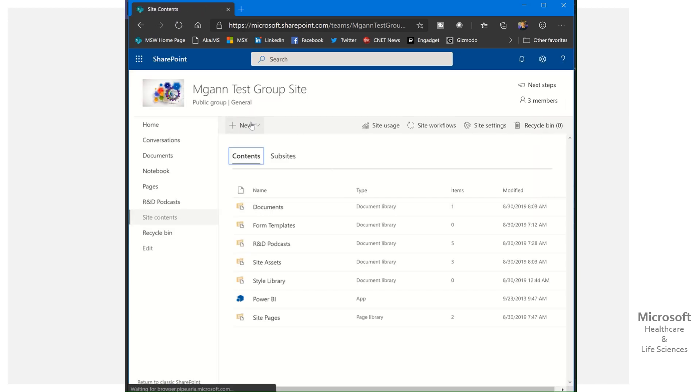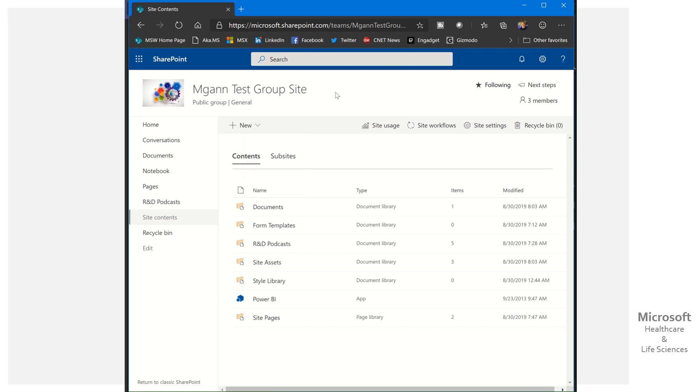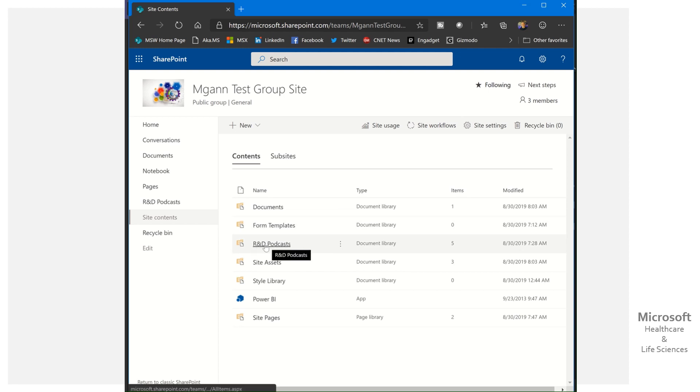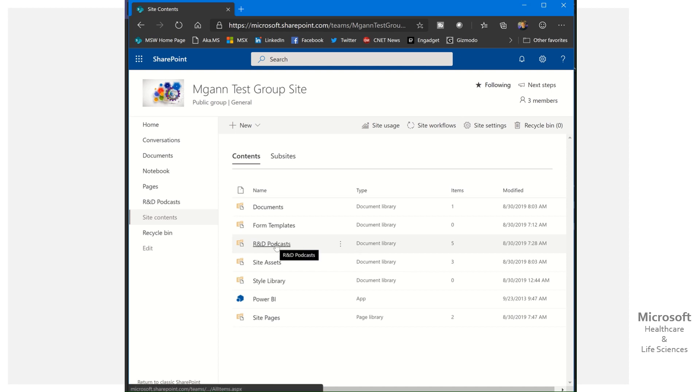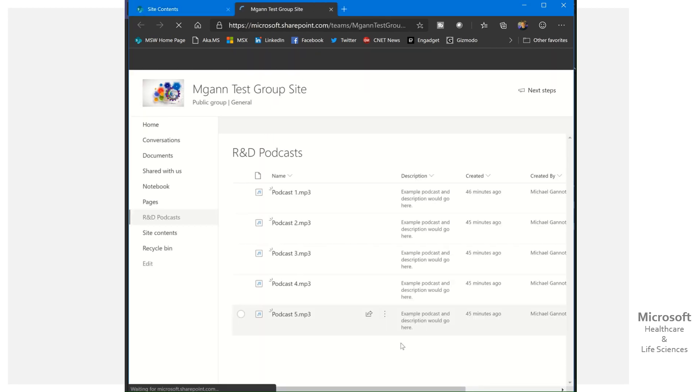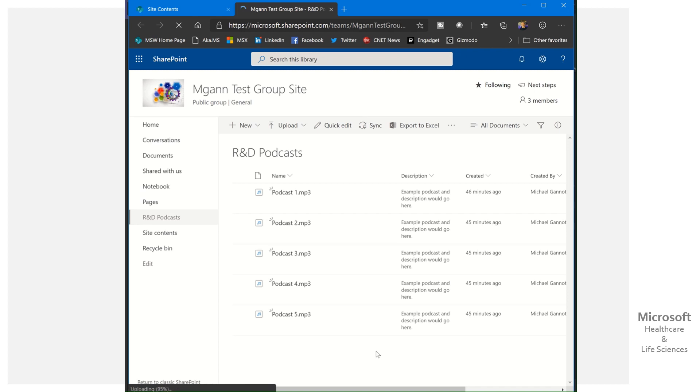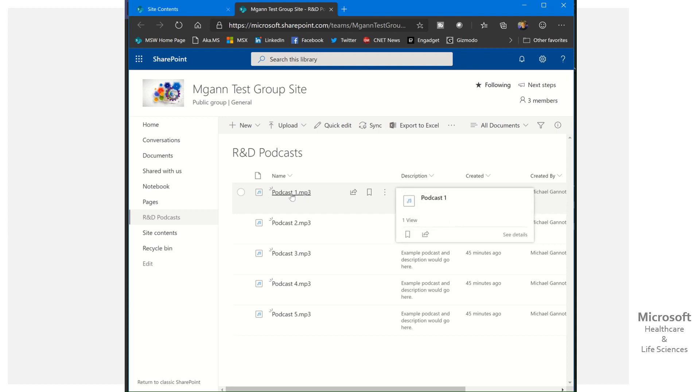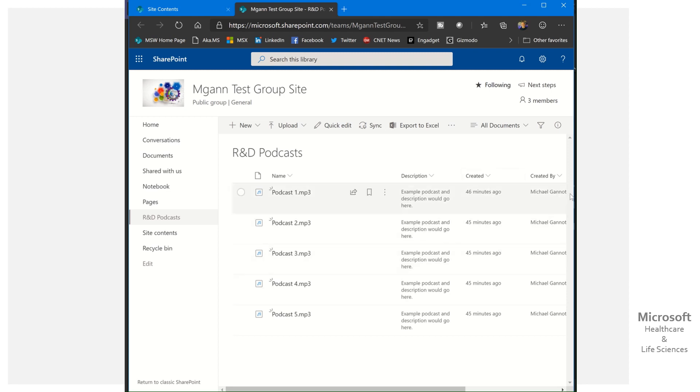The way that we can quickly and easily enable podcasting within SharePoint is as follows. First of all, if we go to our site contents, you do have the option to create new, and what I did was create a document library, and that library, just like documents, I named it in this case R&D podcast, but notice the type is a library. So nothing earth-shattering there, just create a document library, call it what you want.